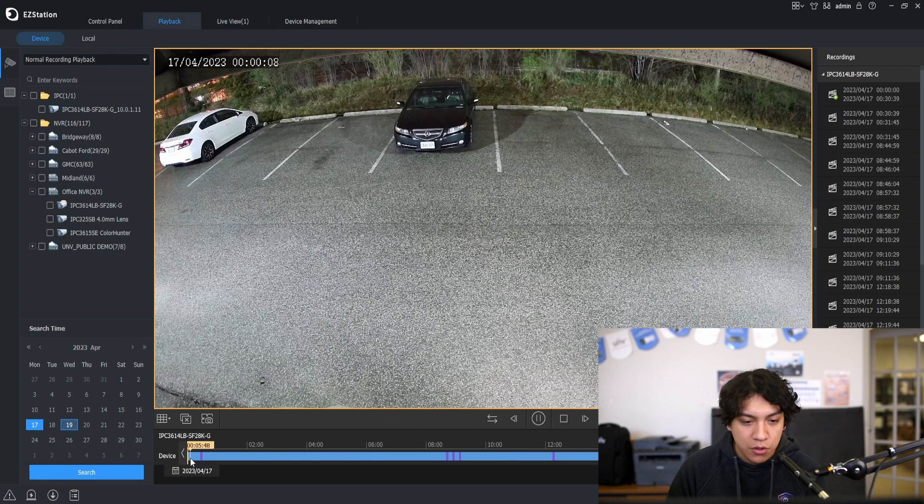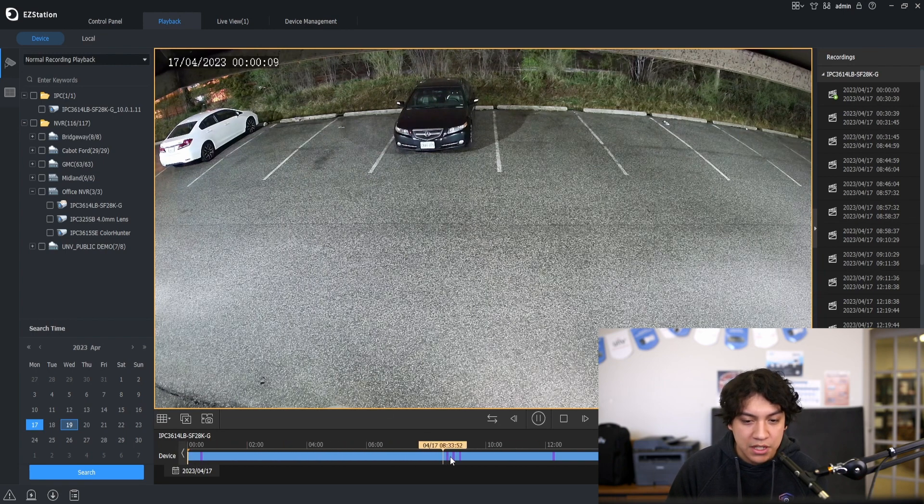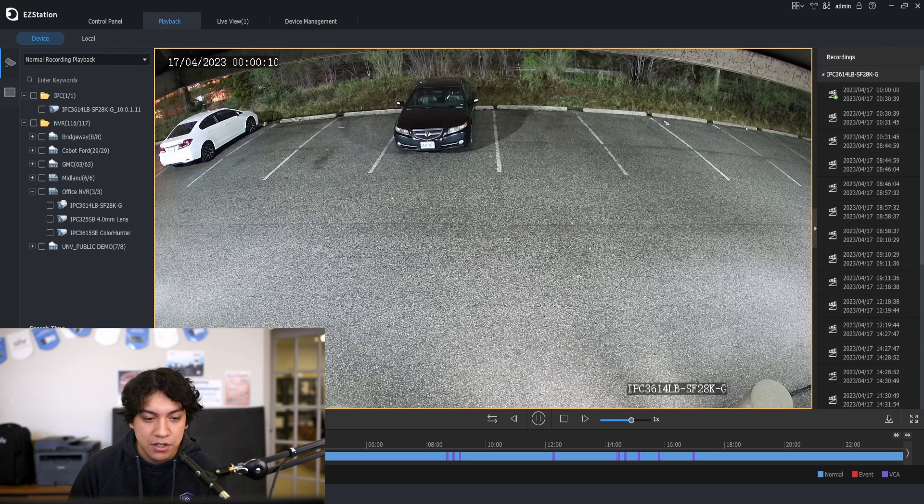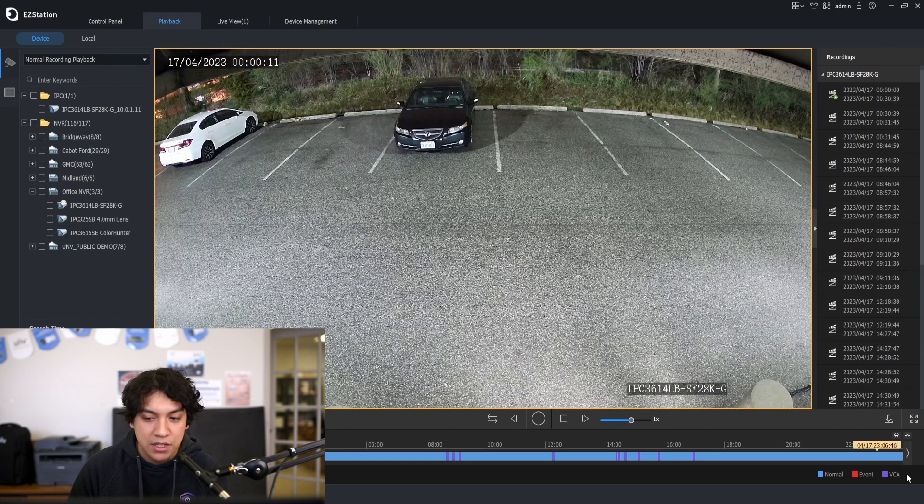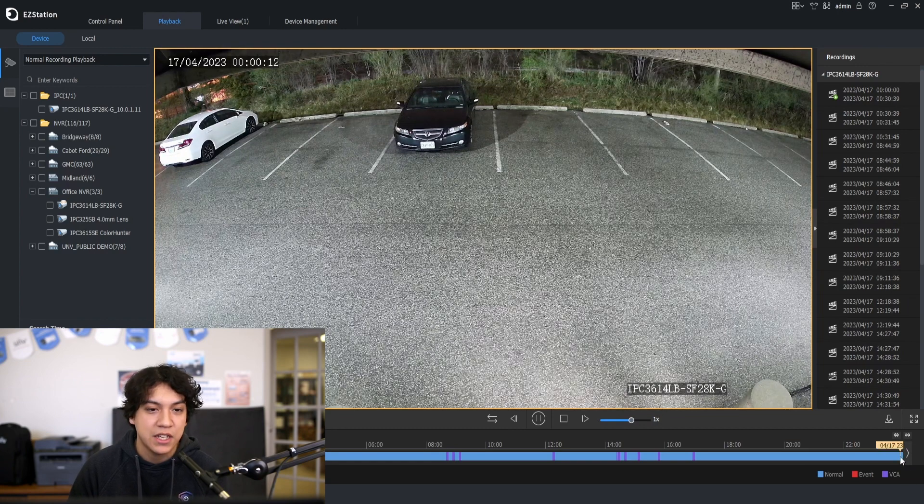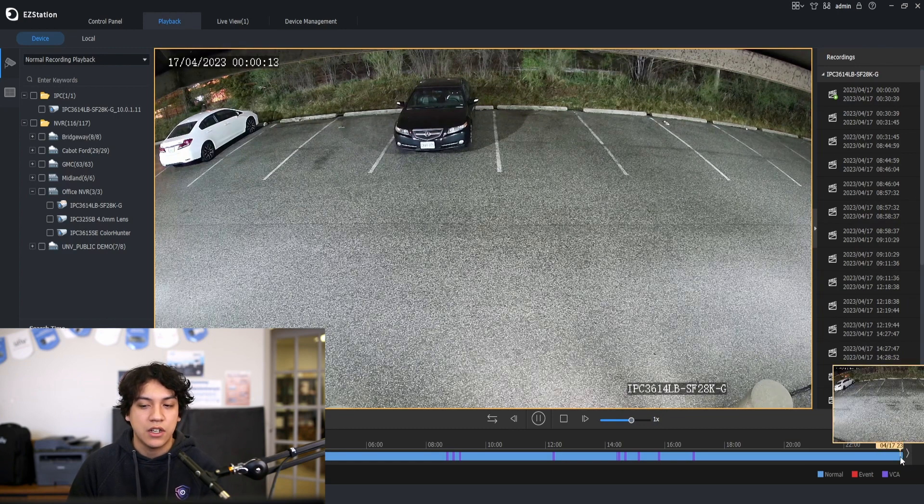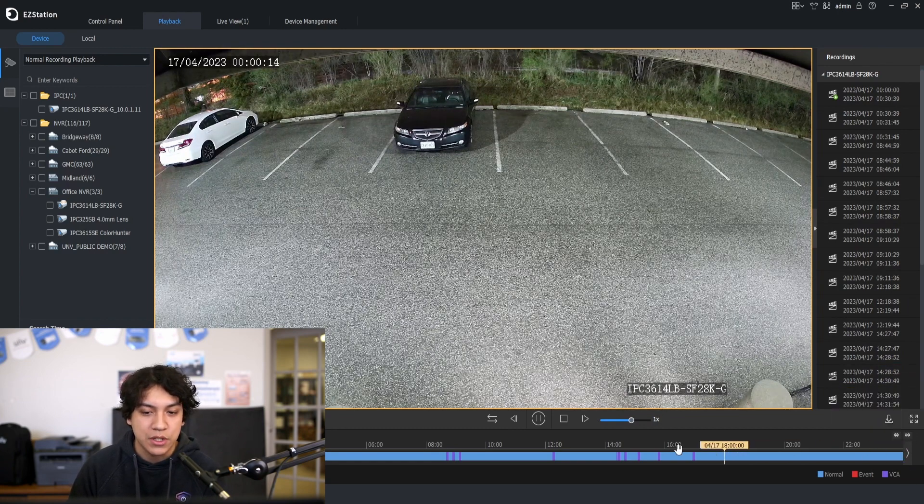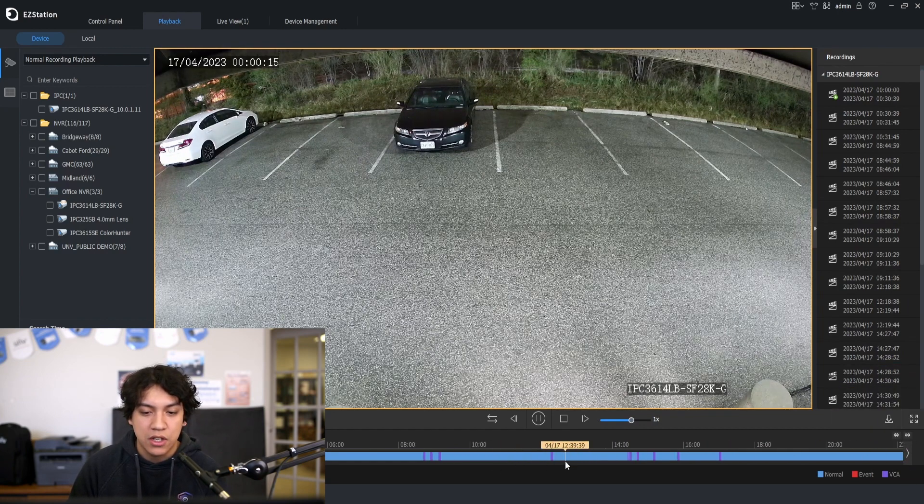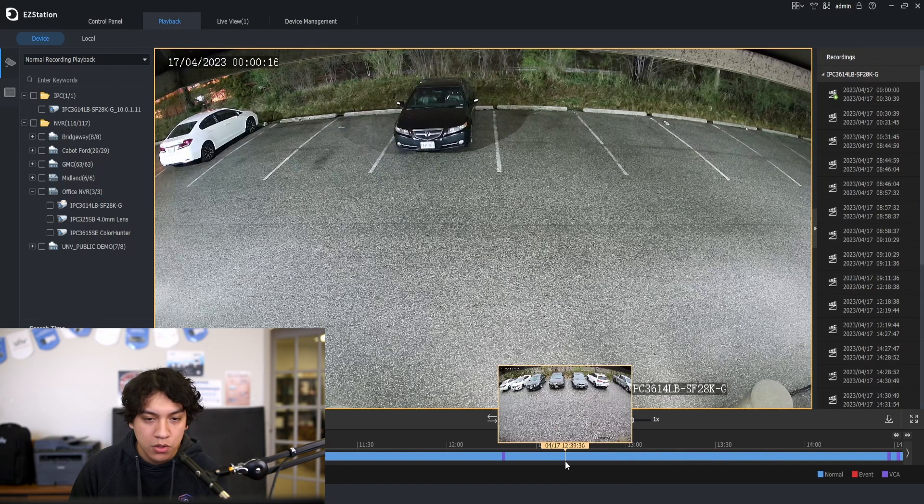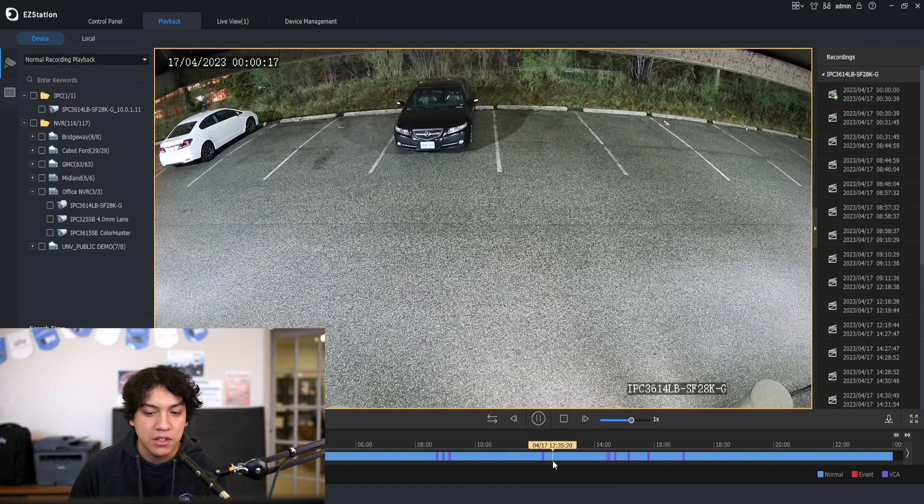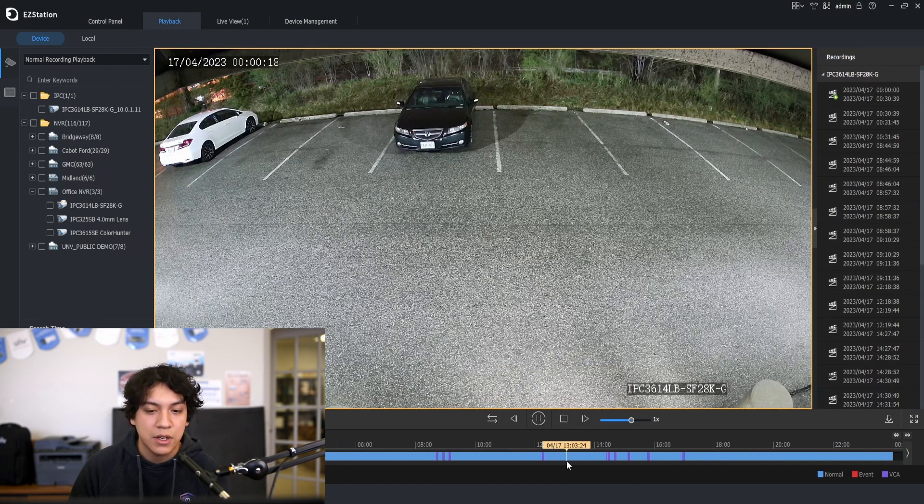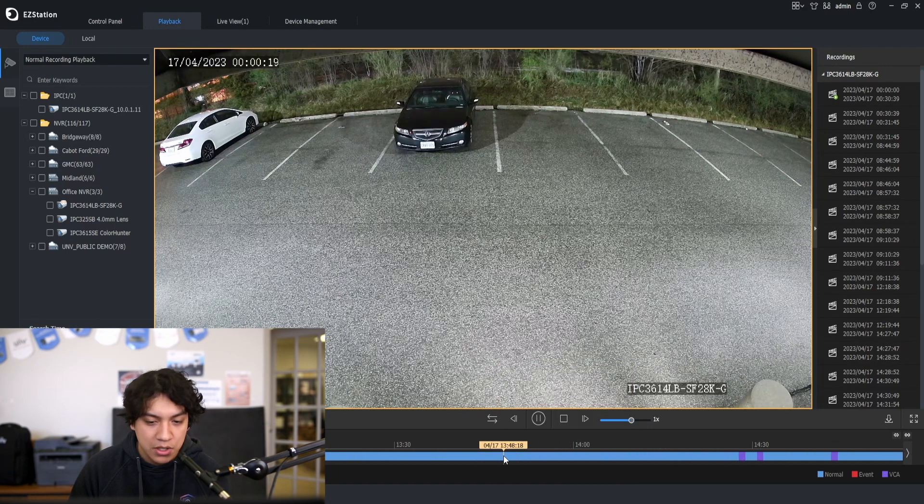By default you will see the entire date from midnight until midnight 24 hours later. You can scroll to zoom in to get more detail on the time.